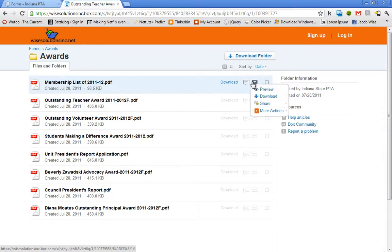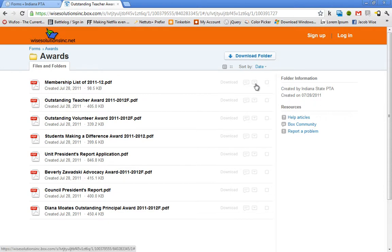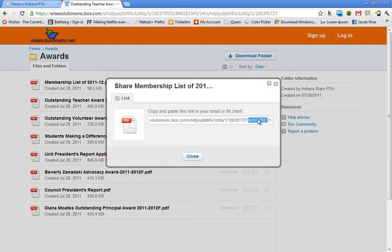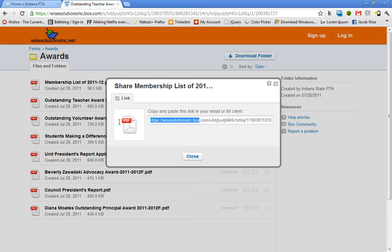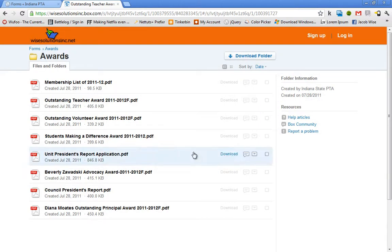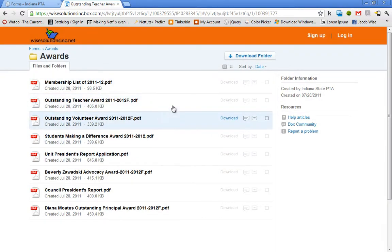I can also share this file with somebody just by going to this little drop down, more options, share, get link to file. From here, this URL, I can just copy it and paste it into an email and send it off to somebody and they'll have access to that file.